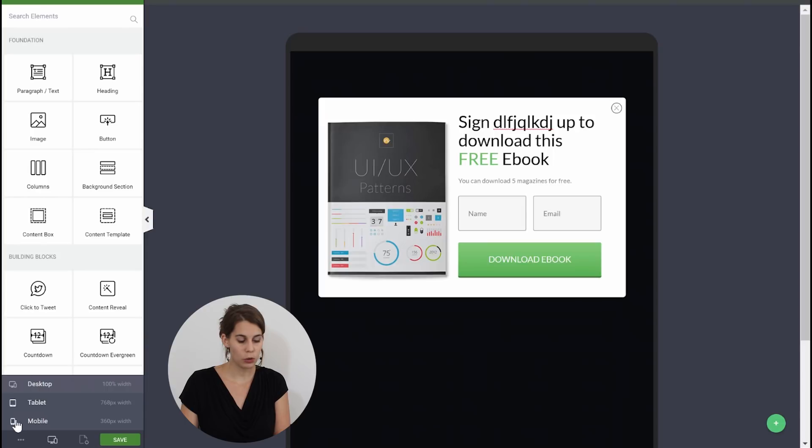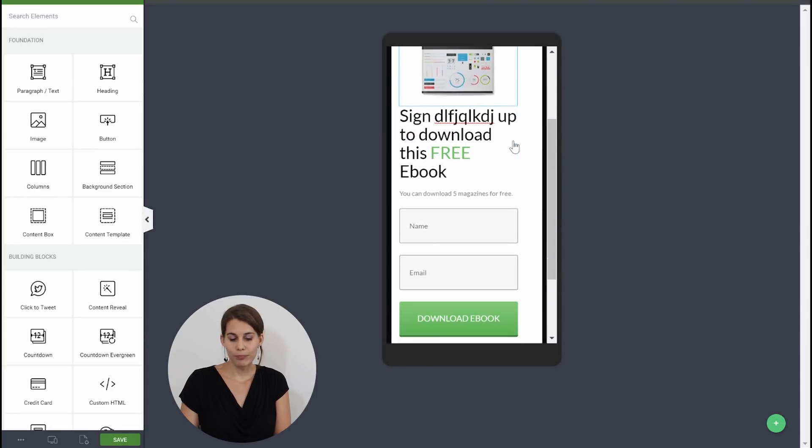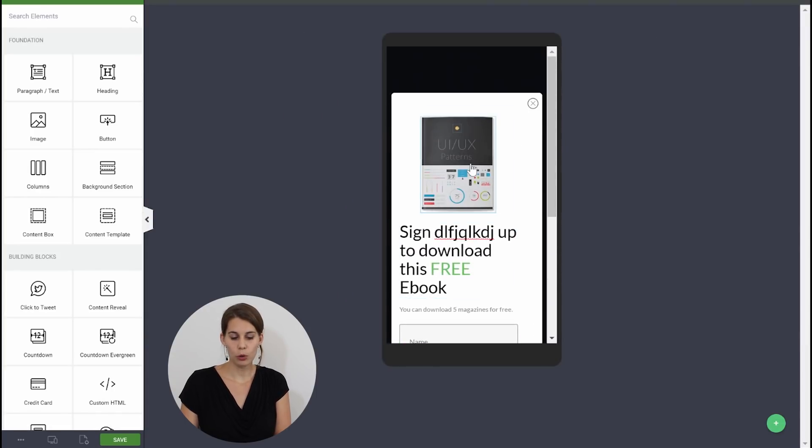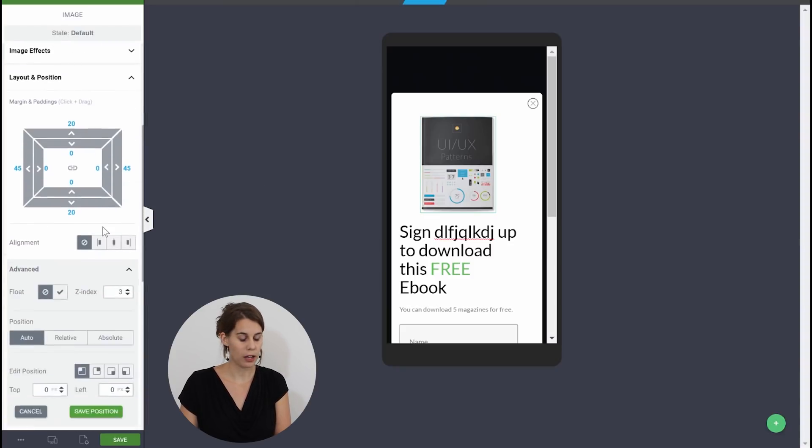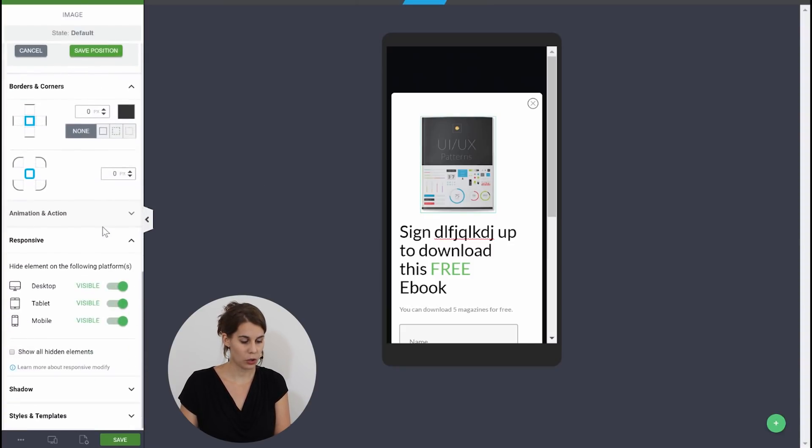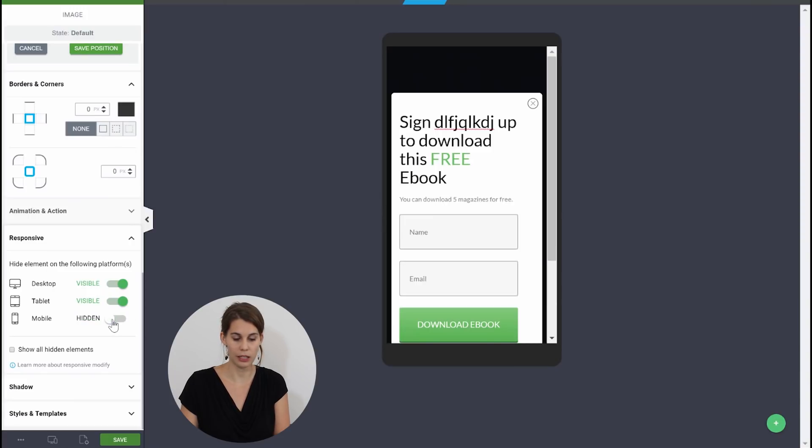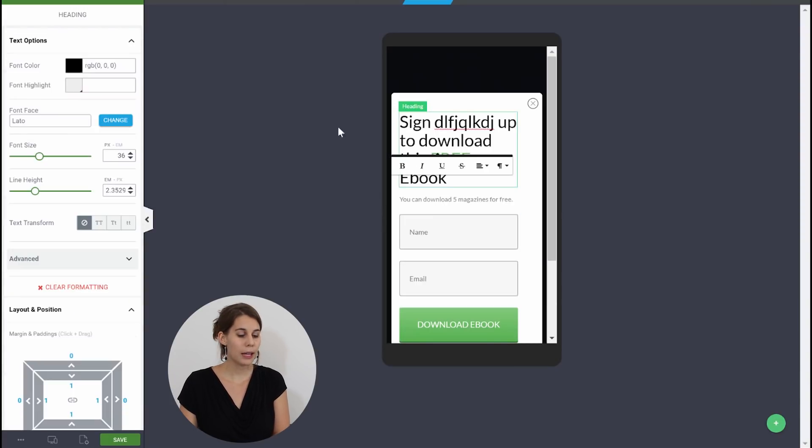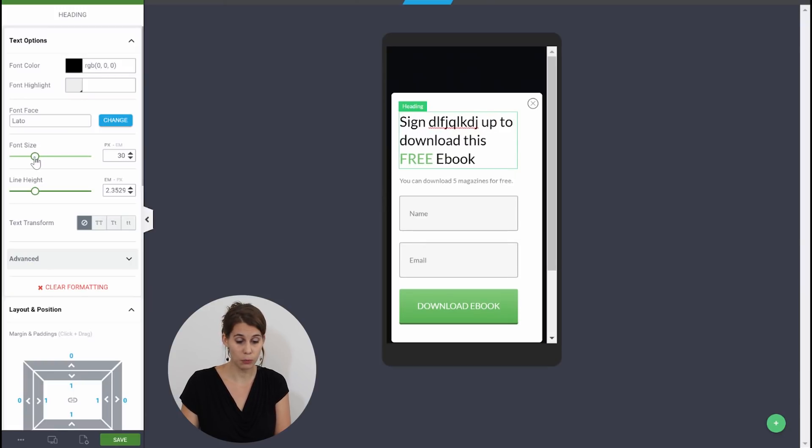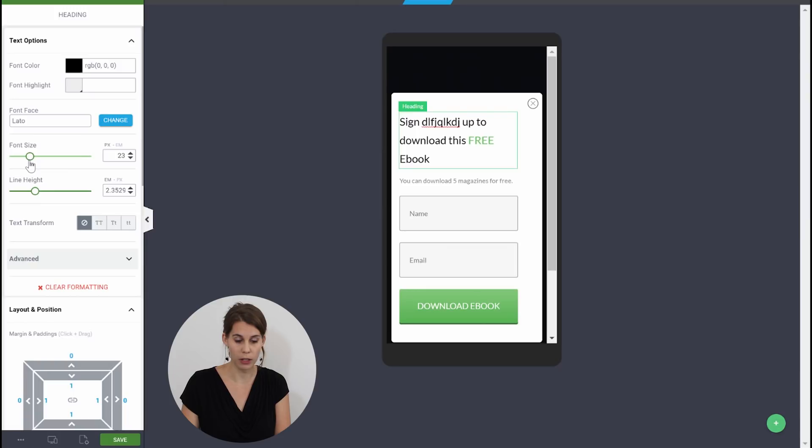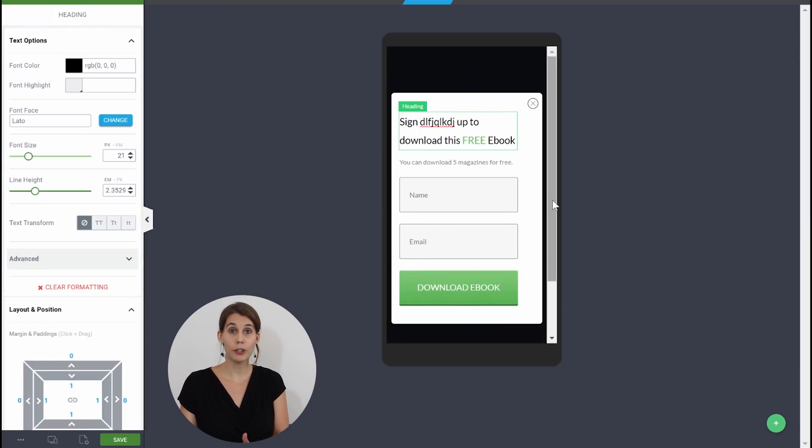But then when we go to mobile maybe you don't want to show this image because you don't need it on mobile. So we can just go into the responsive menu and say that we want this to be hidden on mobile. And maybe this title is a bit too big so you could just make it a little smaller so that it fits a mobile screen better. Now this looks much better for mobile right? So just save it.